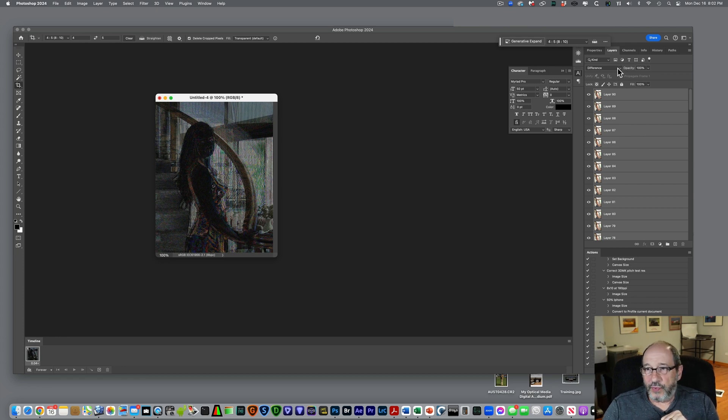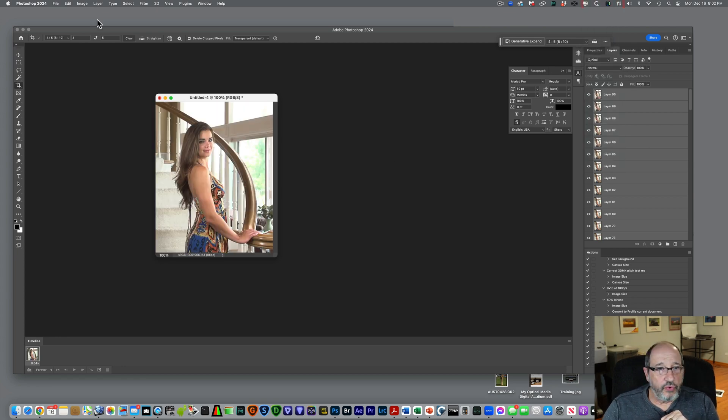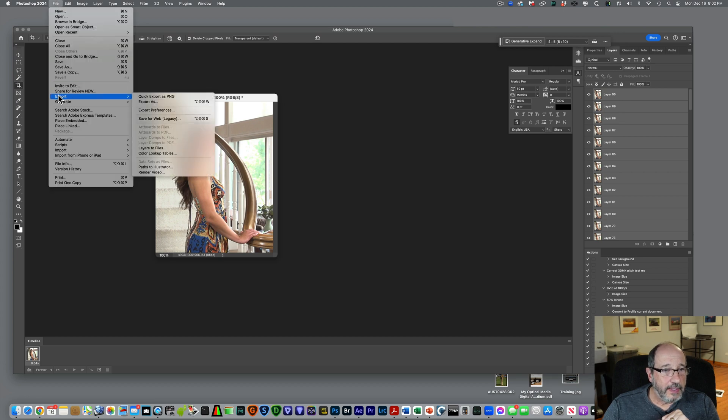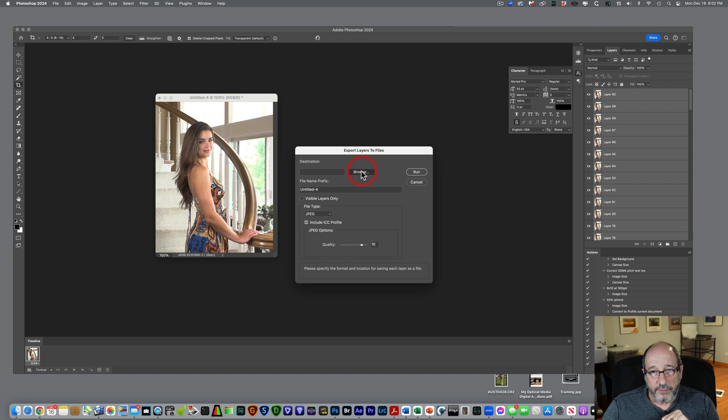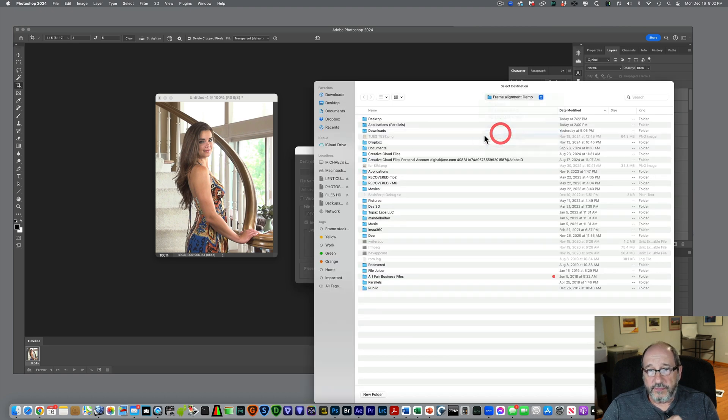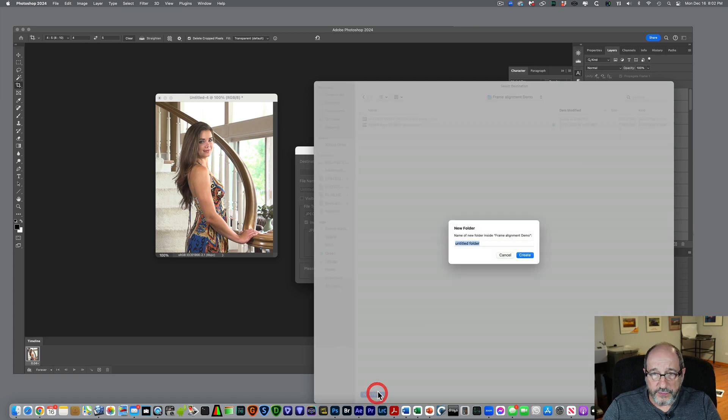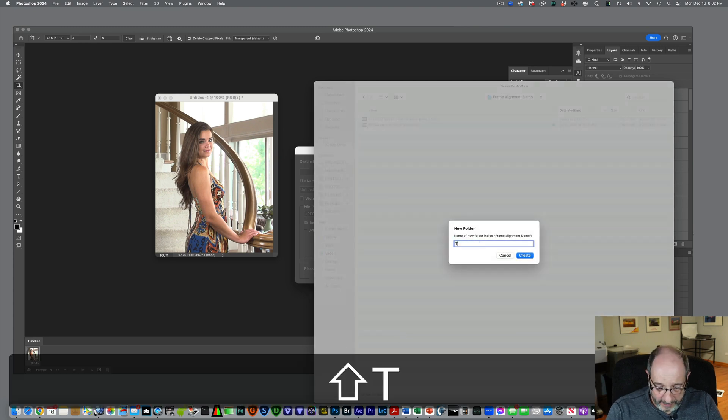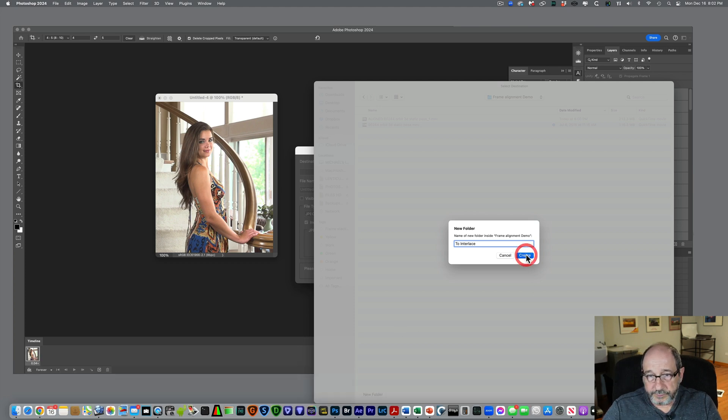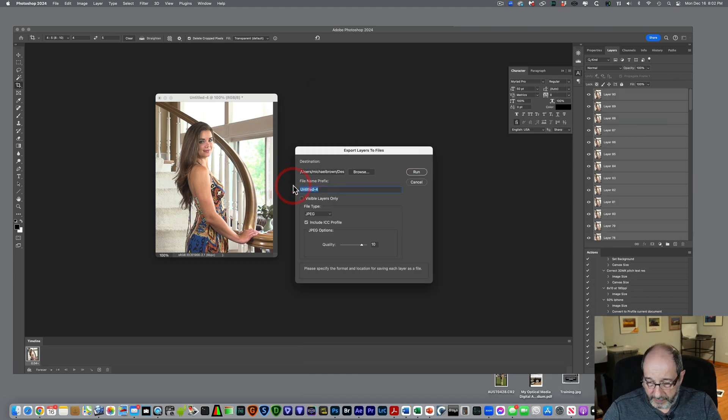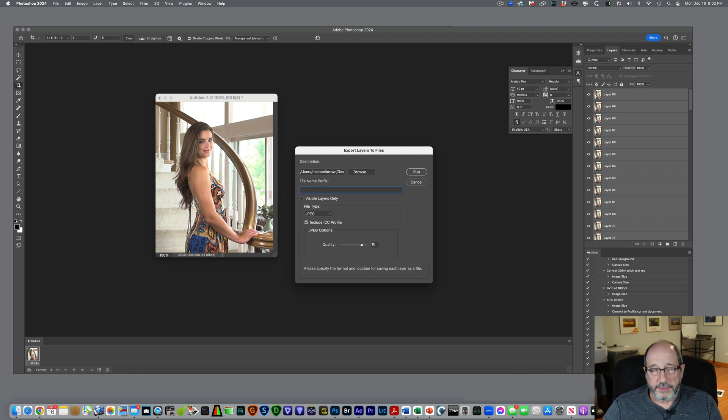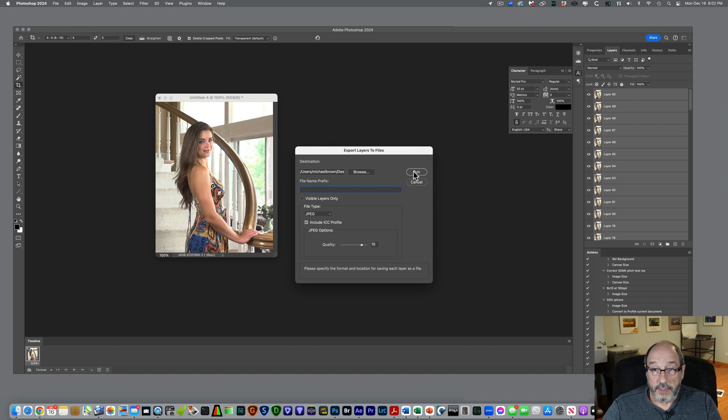I'm going to come back here, put that to Normal, and now go File, Export, Layers to File. We'll come over here and put them in our directory, Frames Alignment Demo. I'm going to make a new folder. That'll be called To Interlace. So we'll open that. I'll get rid of that Untitled. It will actually number the frames as it exports those. I have it set up to export JPEG frames. That's usually the way I work. I'll hit Run.